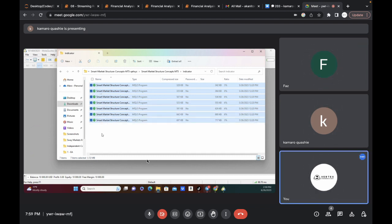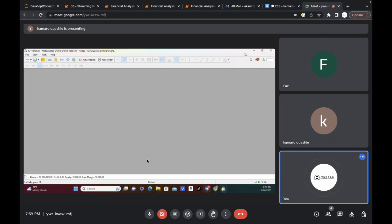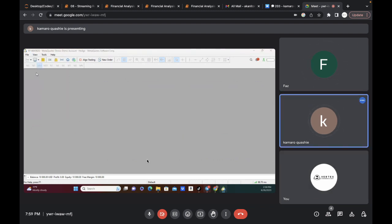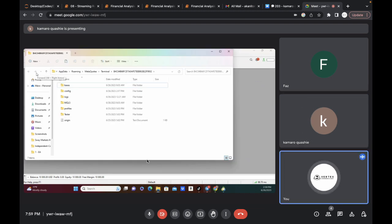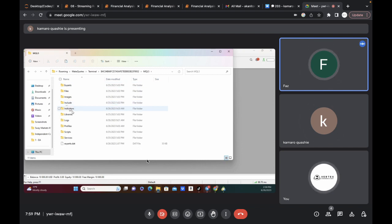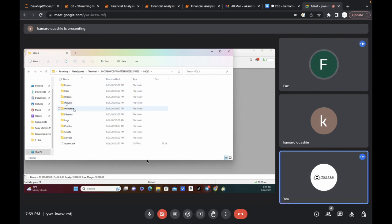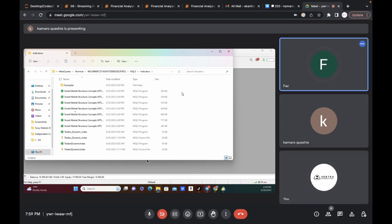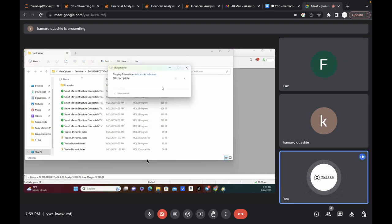Click on copy. Minimize this page, head over to File, click on Open Data Folder. Click on MQL5, then click on Indicators. Now paste it here — you can see we already have all of this here but just paste it and rewrite all of them. Click on paste, replace all files — yes.